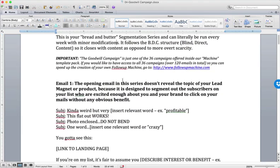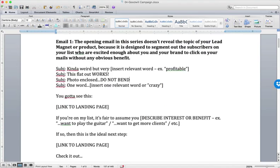So in the first email, we call this blind. So the structure that the Goodwill series follows is BDC. Blind, direct, and then a content mail. Blind. So with the blind email, this doesn't reveal the topic, okay? It doesn't really reveal the topic.